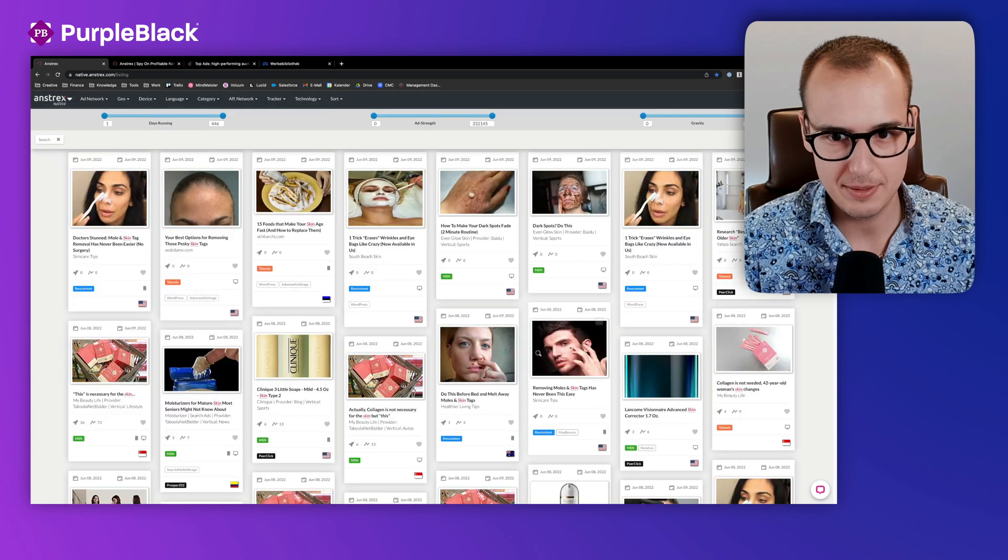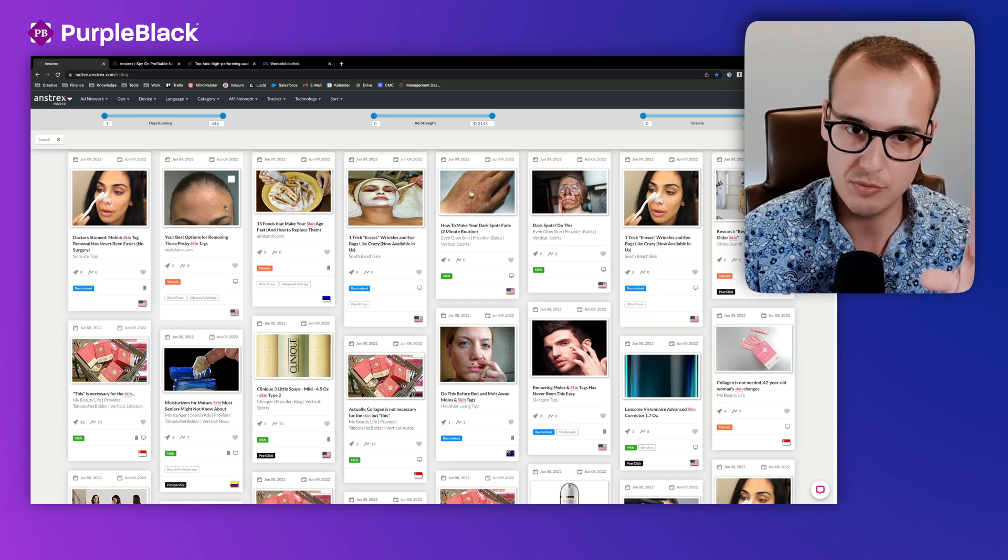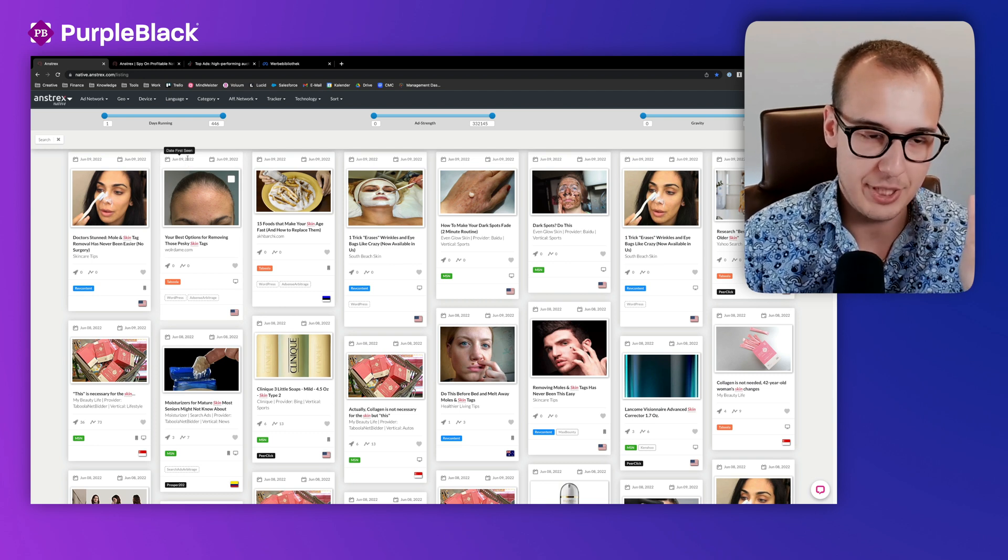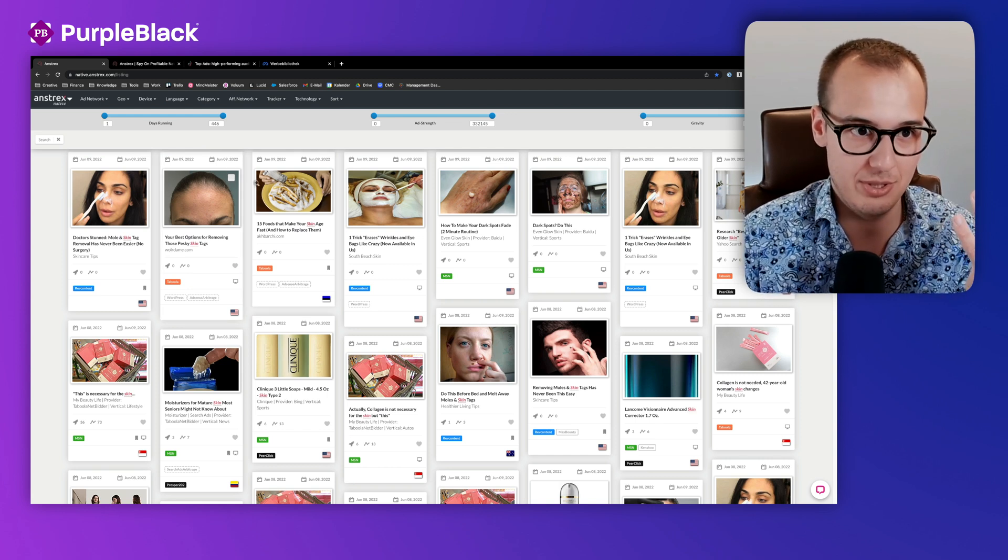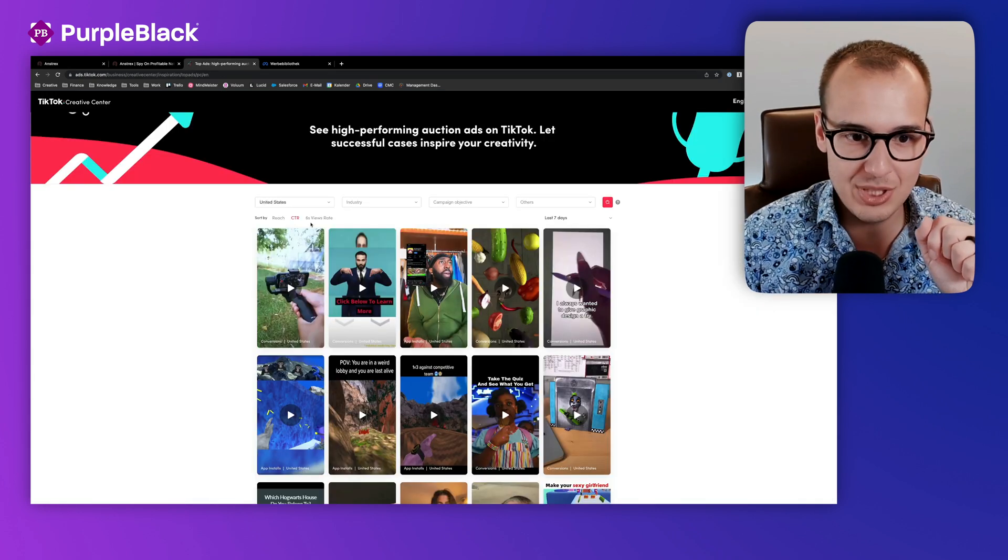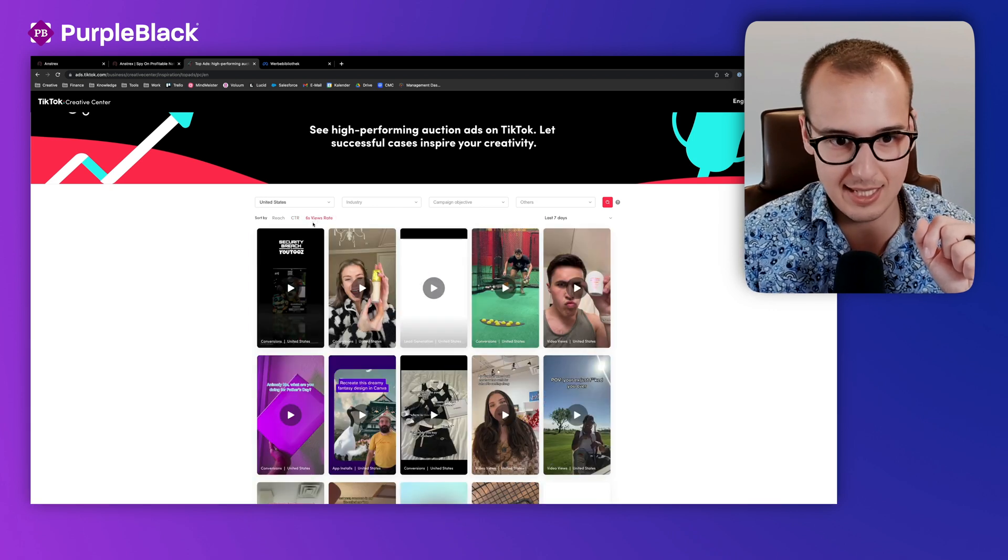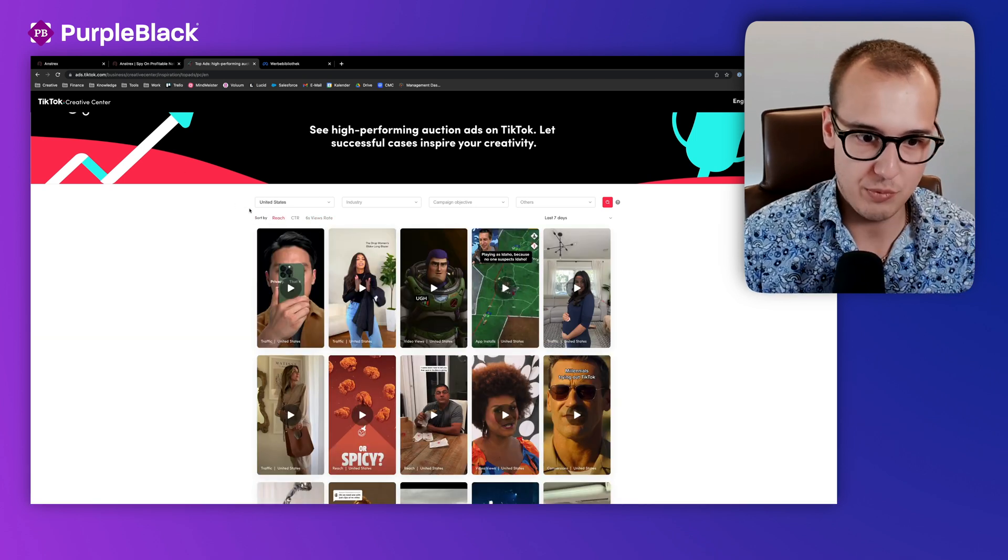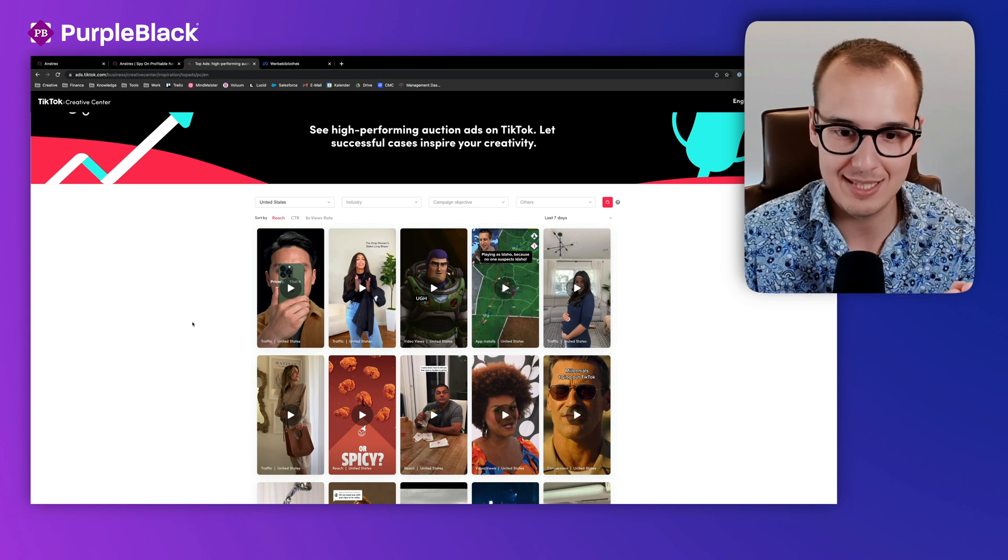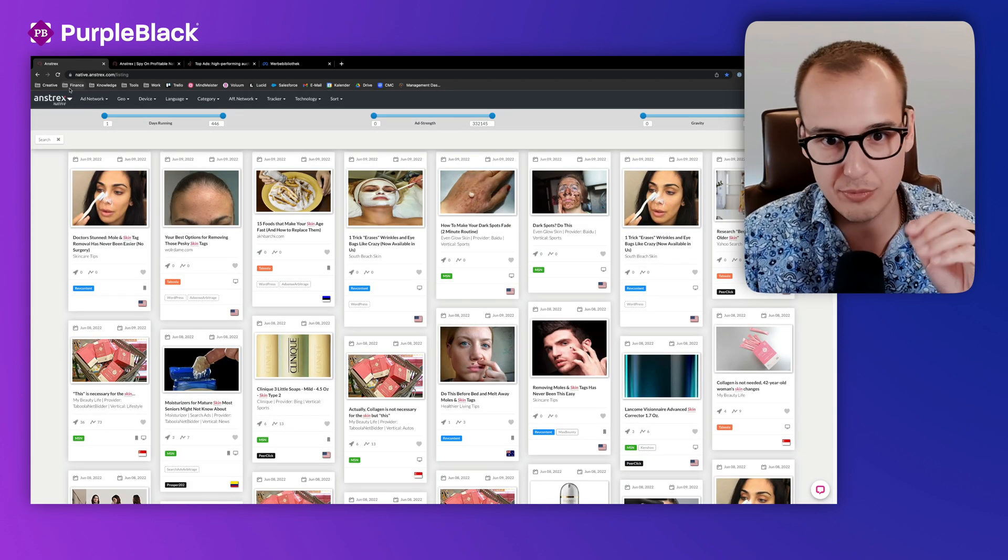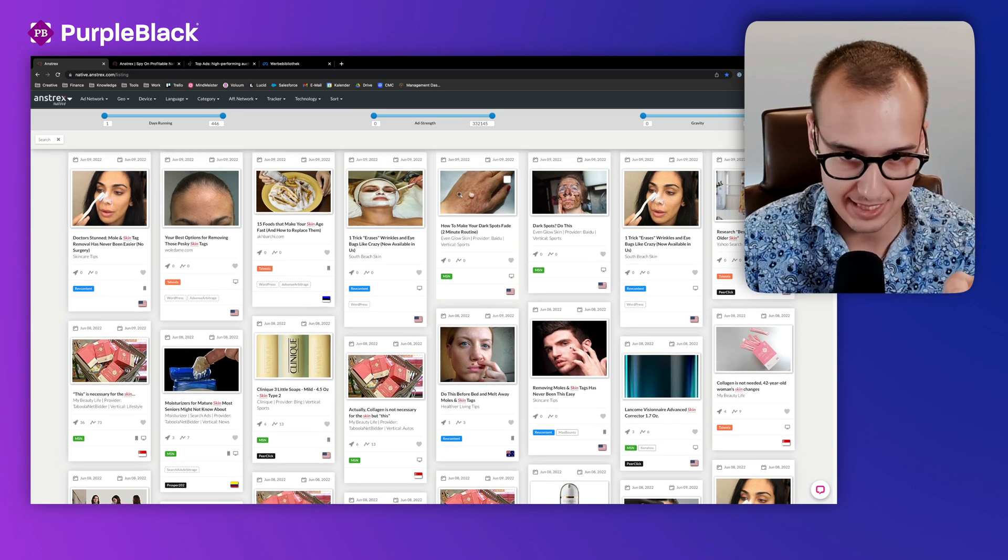But let's dive a little bit deeper, because just the ad itself is not very useful. There's the date where the ad was first seen and last seen, but you don't see some KPIs or anything else. For example, on TikTok, which I think is extremely usable, you see the KPIs, the highest CTR, the six-second view rate or the reach. You can sort the videos with the highest reach for the last seven or thirty days. Unfortunately, that's not possible here on Anstrex or any similar software for native ads.